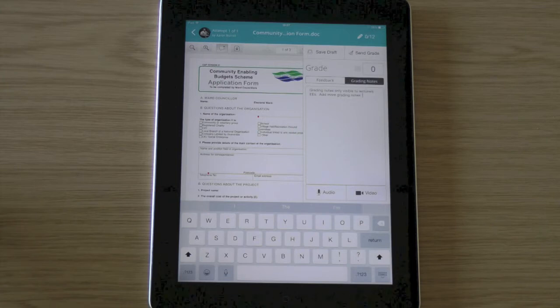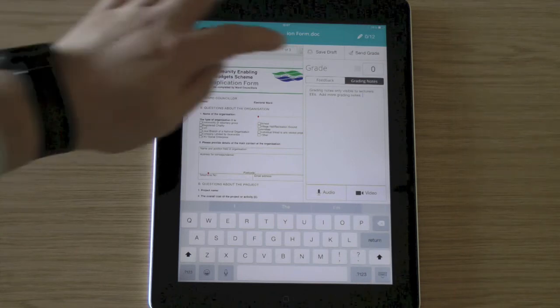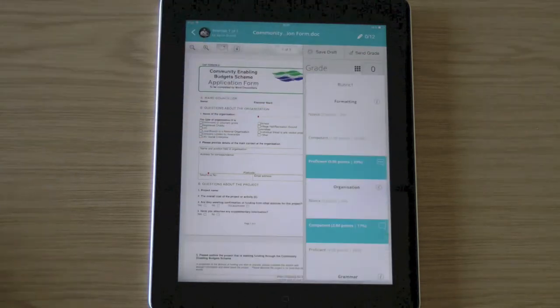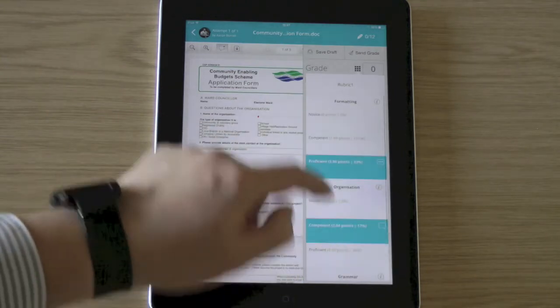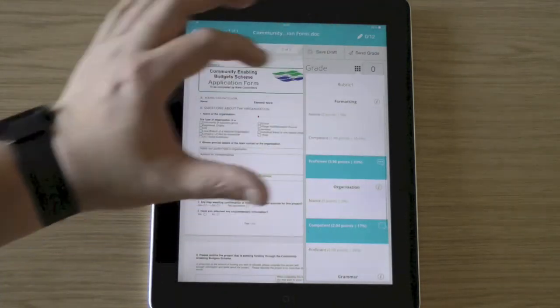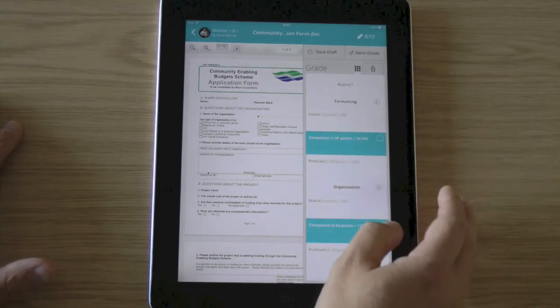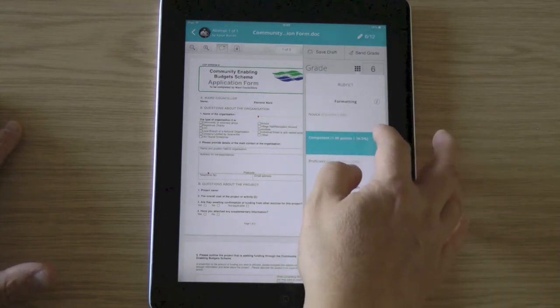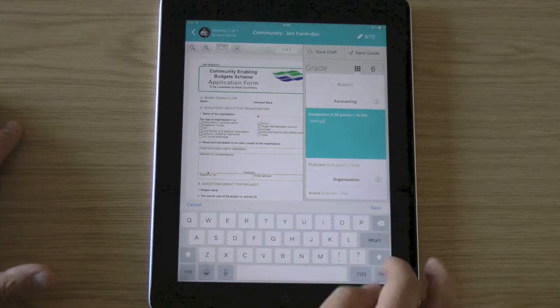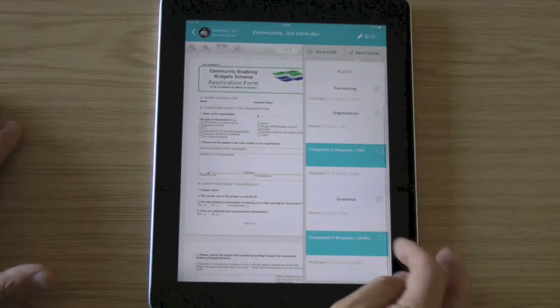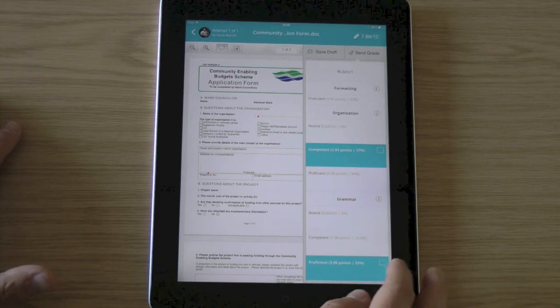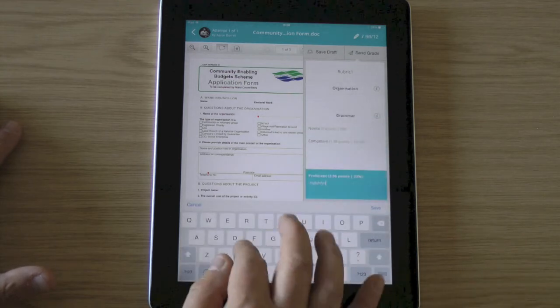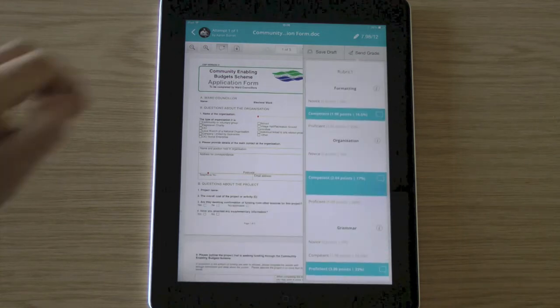If I have a rubrics associated with this assessment, I can access the rubrics by clicking that icon. And here you can see scrolling up and down on the rubrics. I can choose actually they were competent. This is a basic rubrics. So I can choose they were competent at that skill. I can type in additional comments. I can come down and say actually for grammar, they were proficient. And then I can choose to add some comments in there. So if you are using rubrics, then you can still access them via this app.